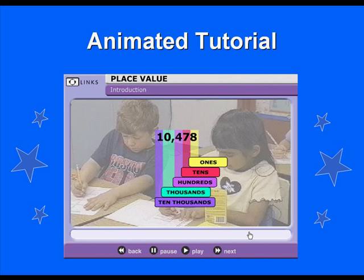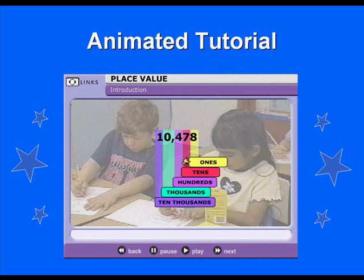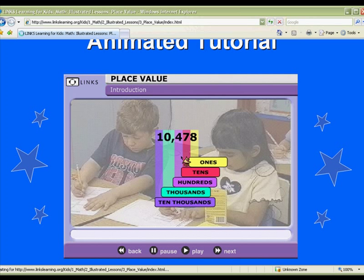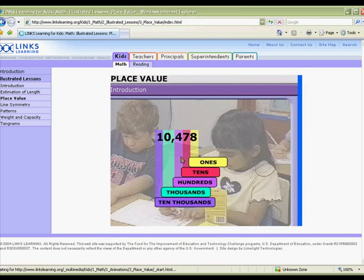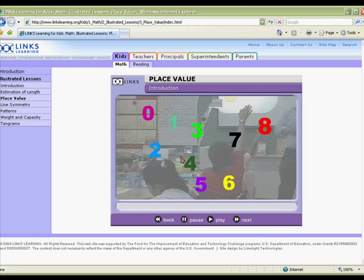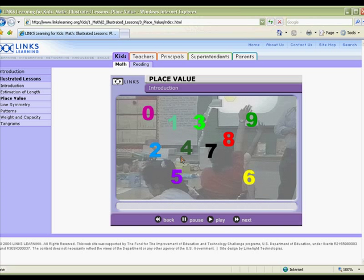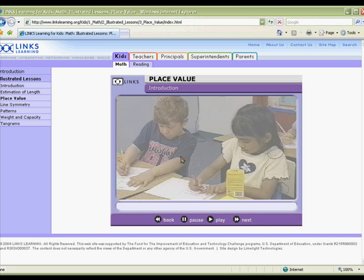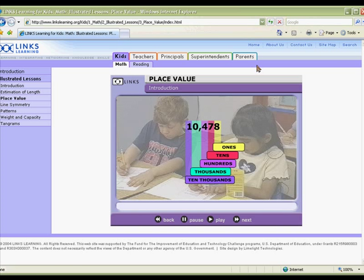One way to introduce or review the topic of place value with your students is by using an animated tutorial. This tutorial by Lynx Learning explains the concept of place value with many concrete examples and then follows the explanation with practice problems, perfect for whole class participation.